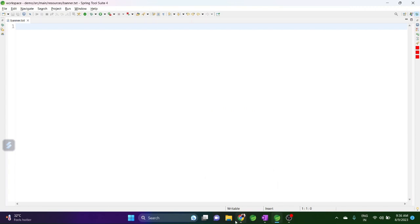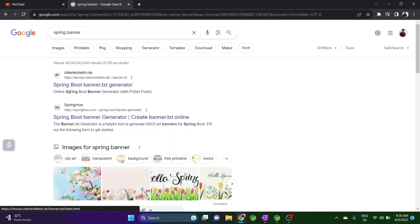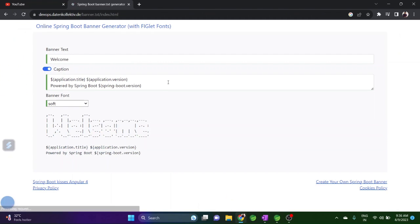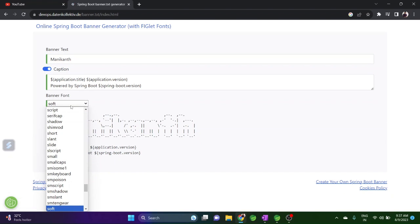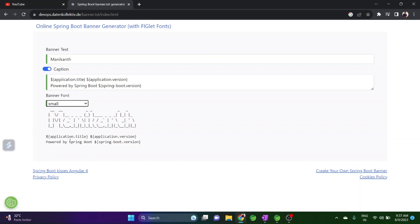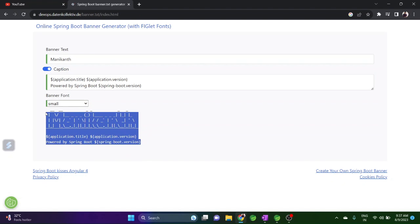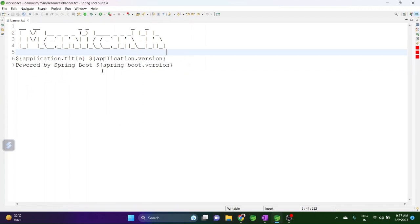Let's get the banner from the web — just type 'spring banner' and you can go to either of these websites. On the text banner site, this is the default one, but you can change it. Let's type a name, and here you can also change different kinds of fonts. We'll pick the small font, copy it, paste it into banner.txt, and save it. We've now copied the banner — this is an ASCII character value.